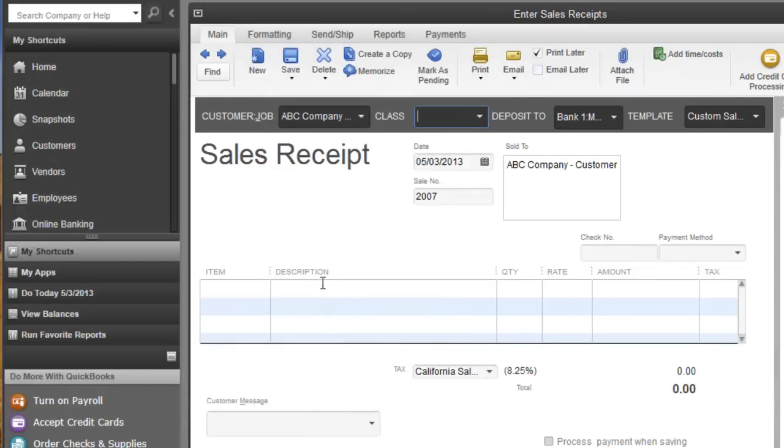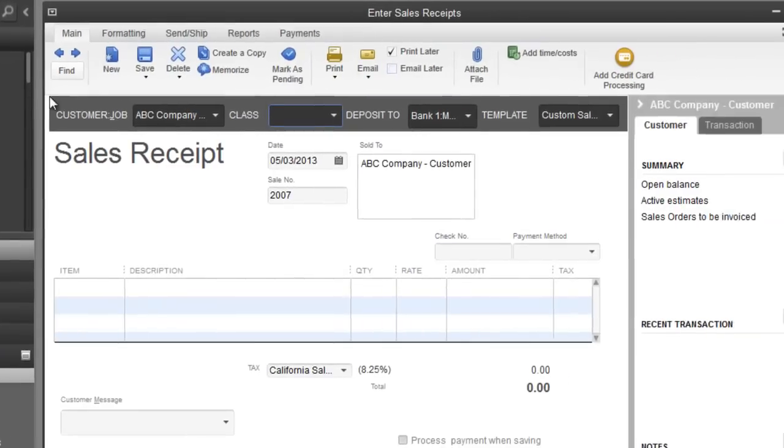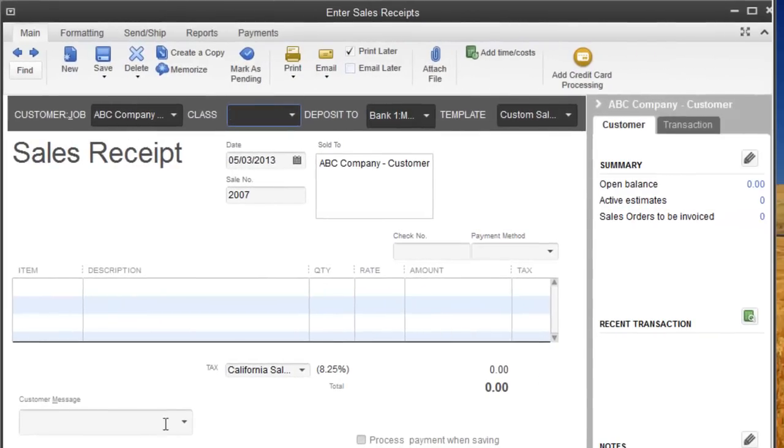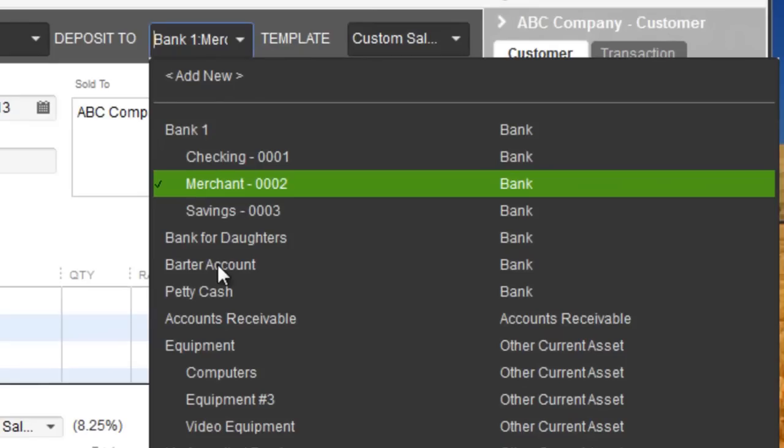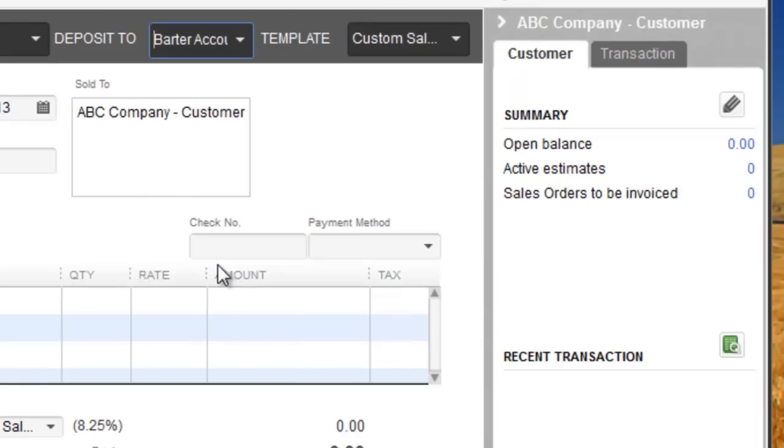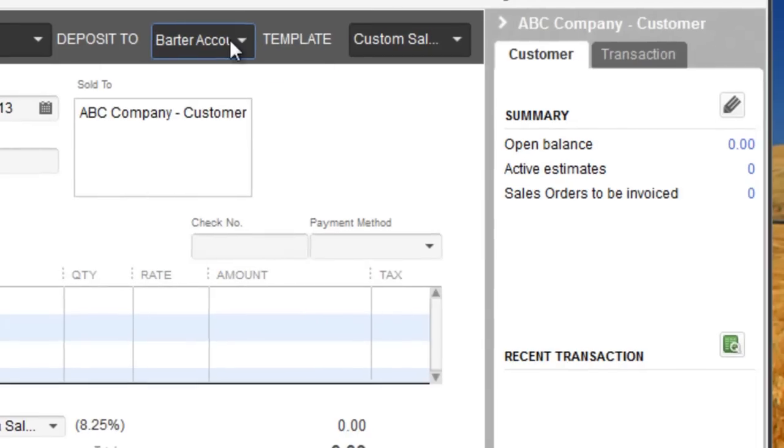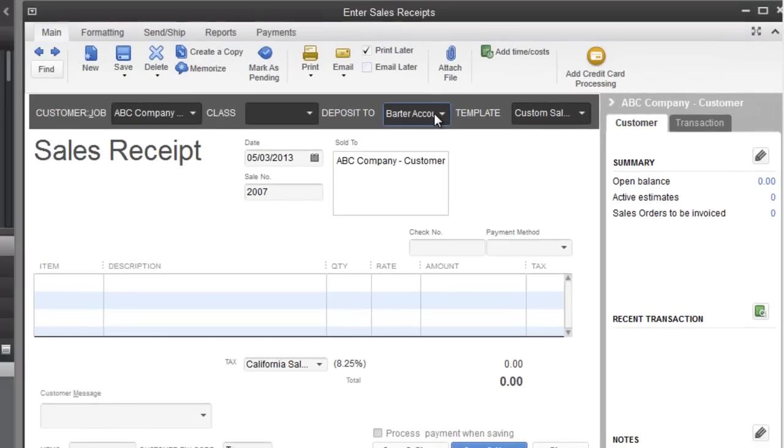And the idea is, once you put in the rest of the information, the main thing is you want to deposit it to that barter account. So, that's step number one is when you get what you're supposed to get from them as credits. You can do it in this format and deposit it to the barter account.